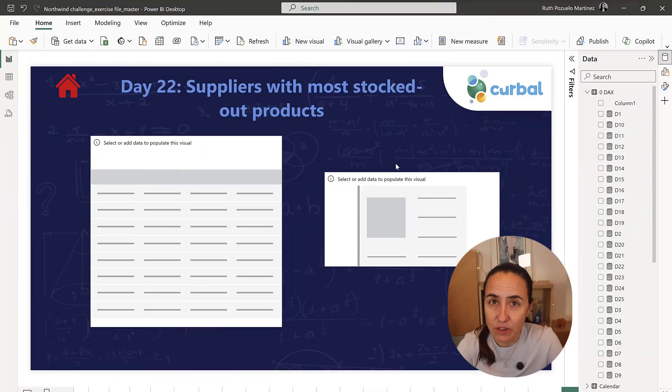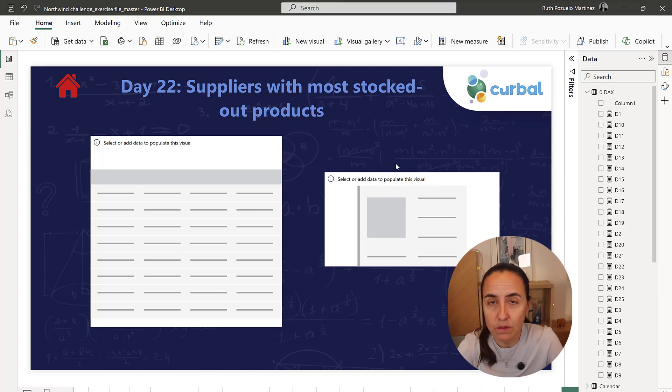Welcome to 25 Days of DAX Fridays, edition 3. This time is day 22. Day 22 is asking us for the suppliers with the most stocked-out products.